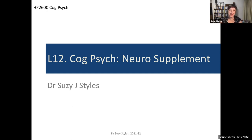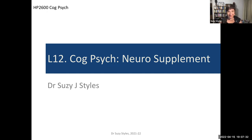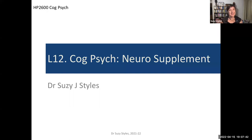Those of you who've been joining me in the lectures will know I have promised a lecture supplement to help us catch up on some of the neuro content that got cut off at the end of one of our lecture theatre recordings, and also in response to a bunch of questions I've been receiving about what exactly the slides and images in the textbook or in the neuro papers are telling us about the relationship between the brain and cognitive psychology.